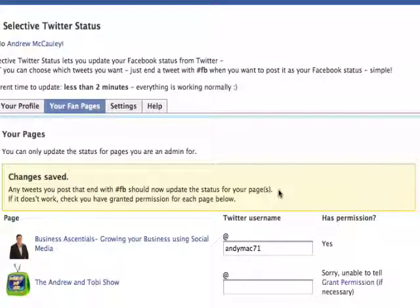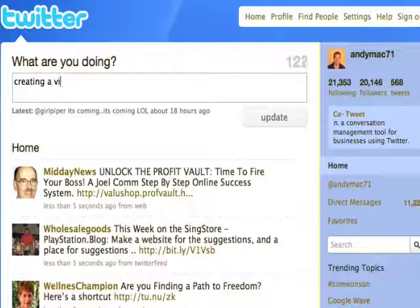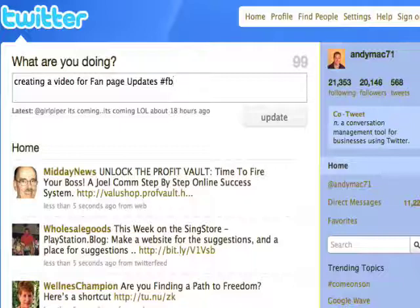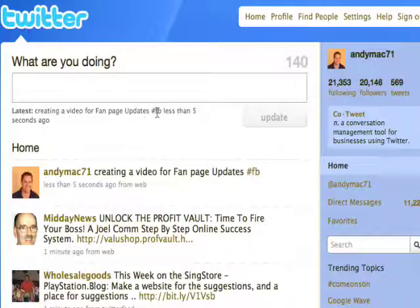Now one thing about this application is that when you put your tweet down, there's a little trick you need to do at the end of your tweets. So let's say I put a tweet down: 'creating a video for fan page updates' — what I need to do at the end is put hash FB. Hash FB signifies that it's a specific Selective Twitter Status Update tweet. You put hash FB on the end of your normal tweet and hit Update. You'll see it's got the hash FB, but when you go to the Facebook page, hash FB does not come up.